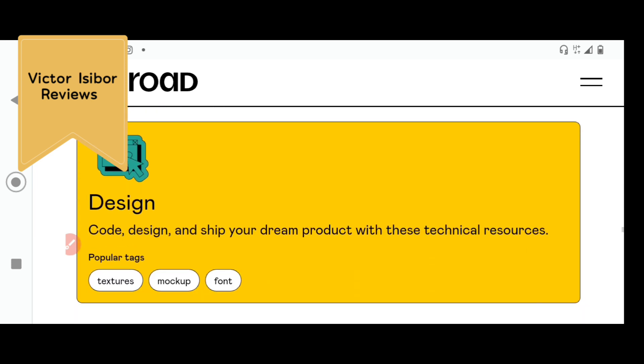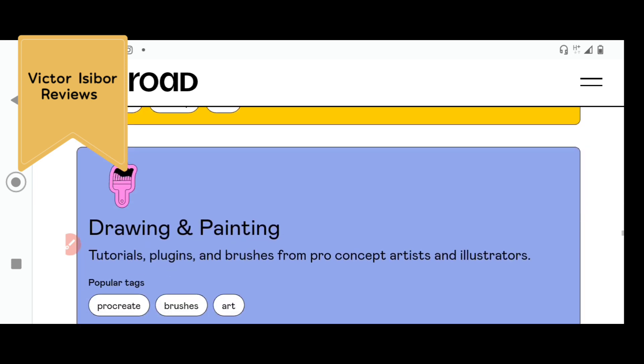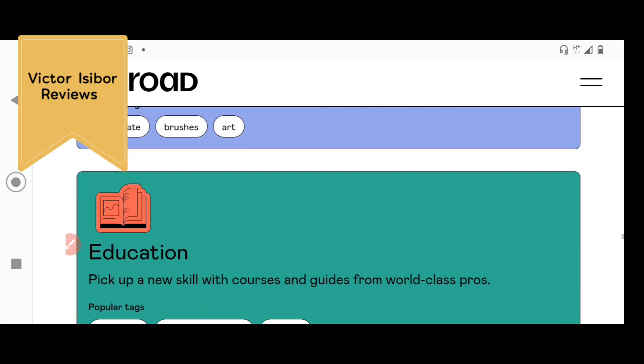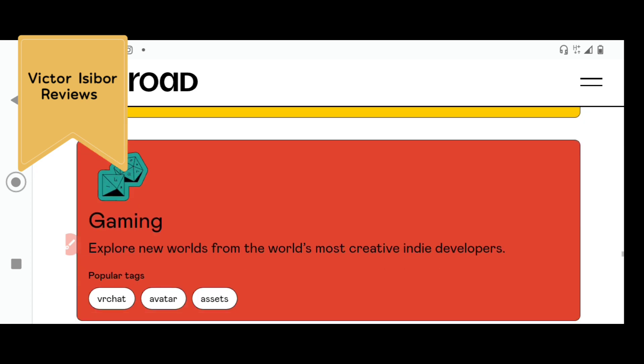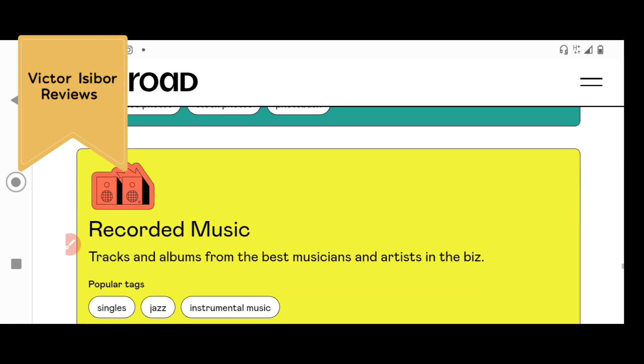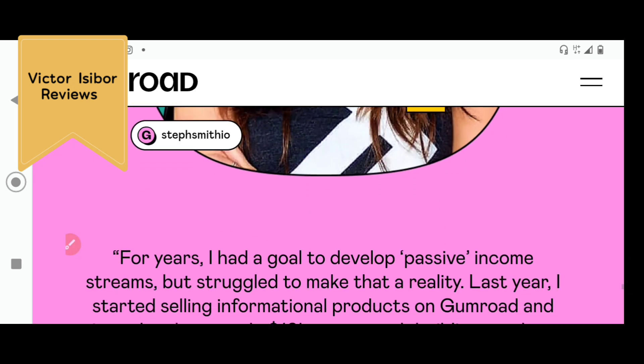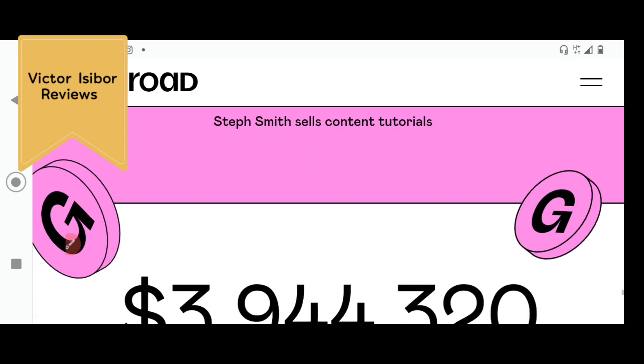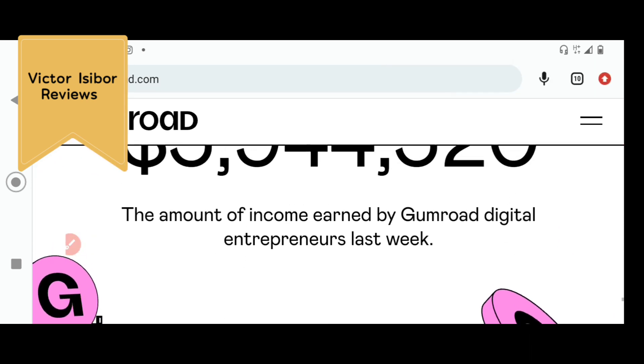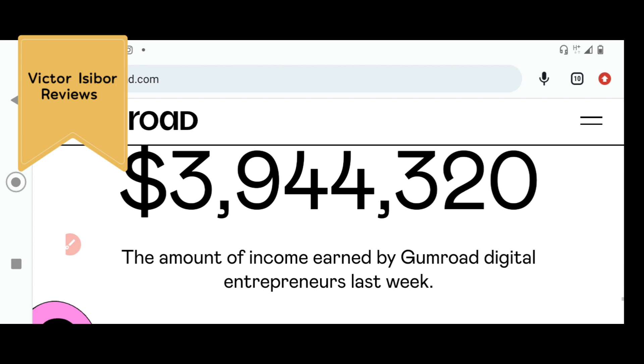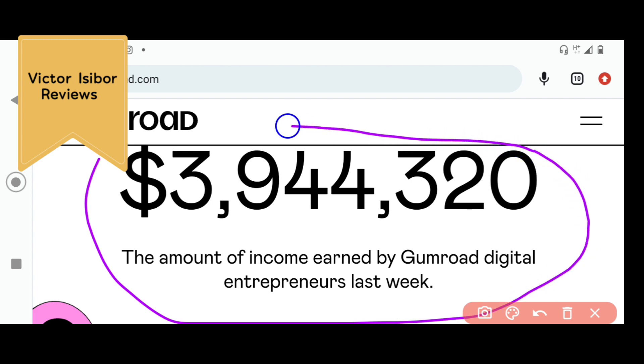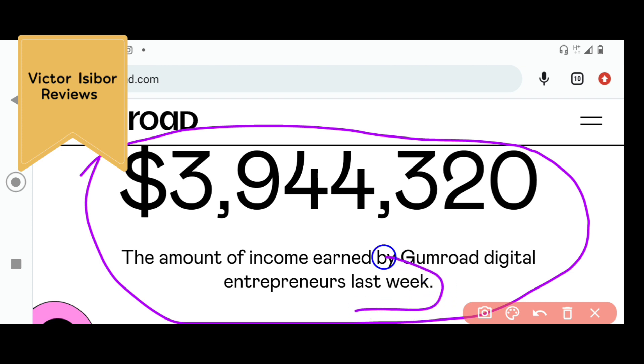You can even add more designs to your work here. That's a simple step-by-step guide on how you can create an e-book. You see, the amount of income earned by Gumroad digital entrepreneurs last week? Last week only $3,944,320, almost $4 million was made by people who sell on Gumroad just last week. So you see, this is a very good marketplace for you to sell the e-book that you generate through ChatGPT.